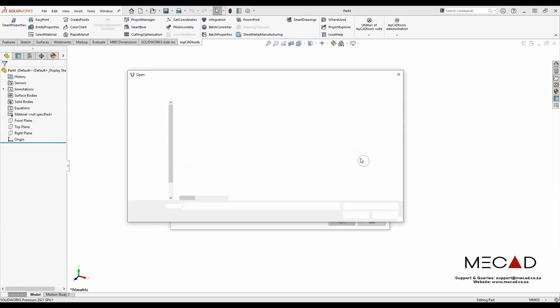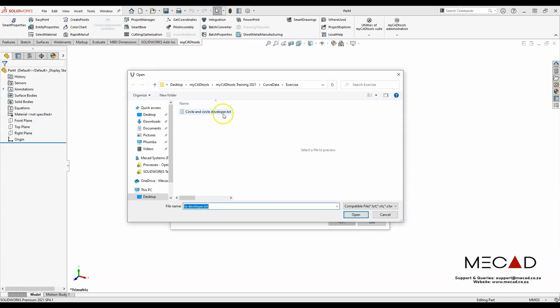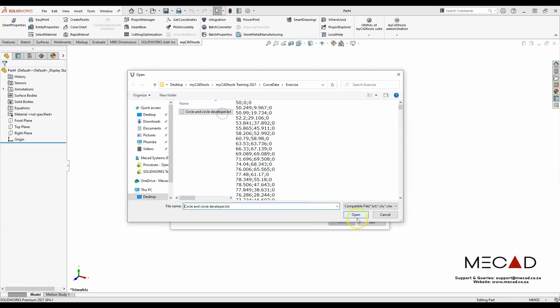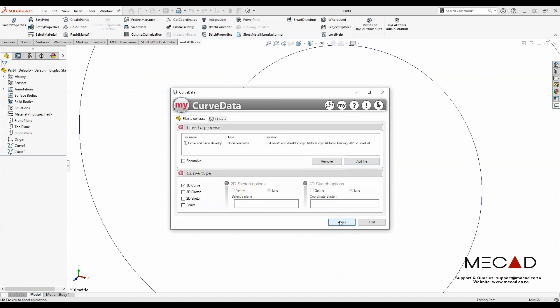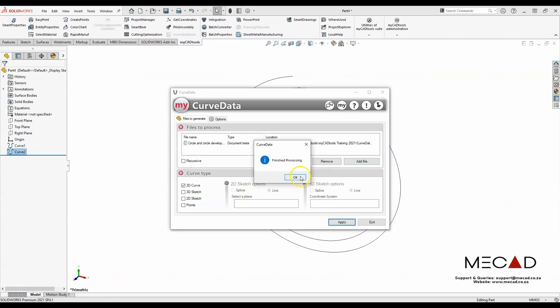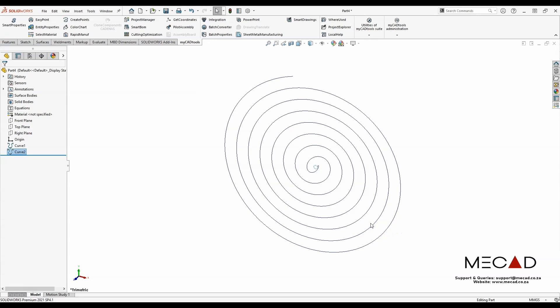I'll add an Excel or a text file and click Apply. In literally a matter of seconds, a 3D curve is created.